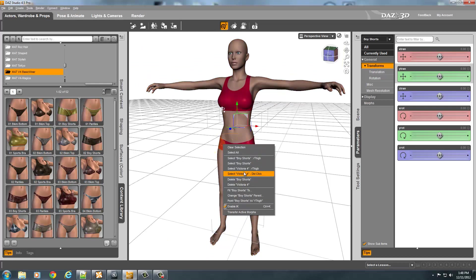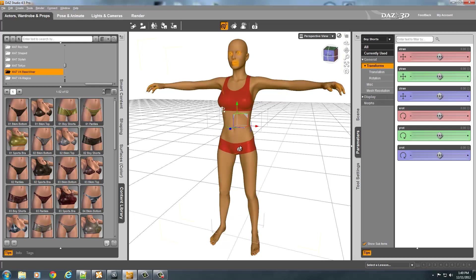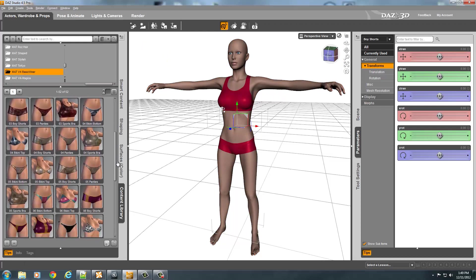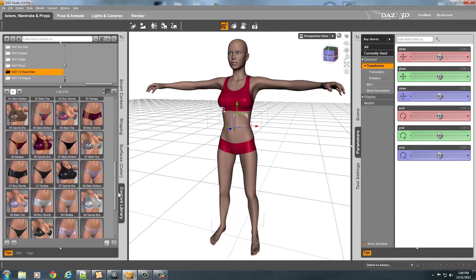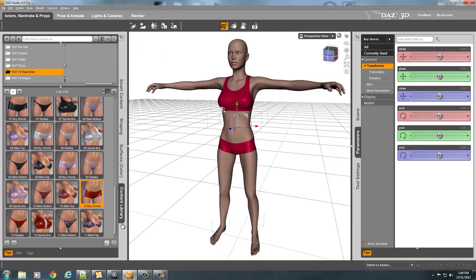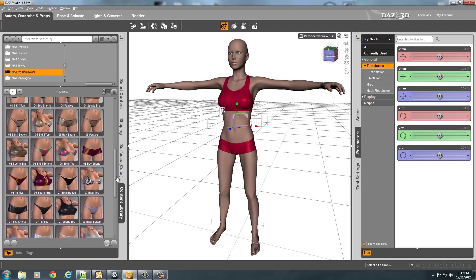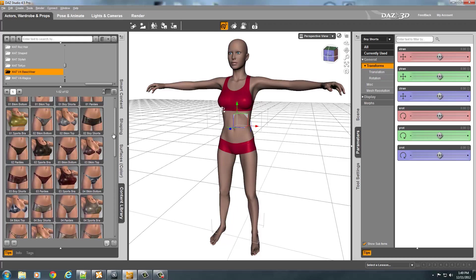You right click, make sure you select the part, which is the boy shorts for me, and then find your materials. This is my matte V4 for basic wear. And you've got to pick one of the materials that it has. Or you can make your own texture, which you already know how to do. You can do that in 3DS.